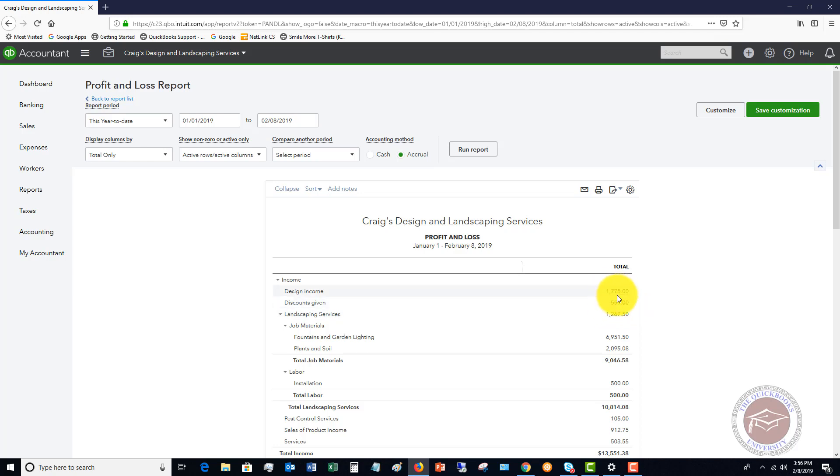A lot of people will just directly offset it against an income item like design income, but it doesn't give you a true picture of here's what I billed and here's the discounts I gave. Because if those discounts get out of control it's very hard to know just by looking at your financial statements.